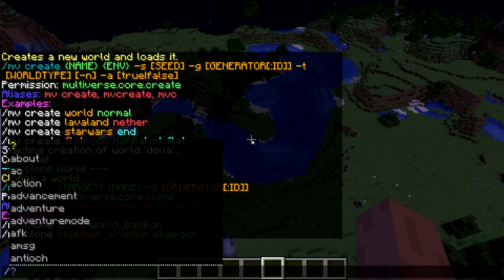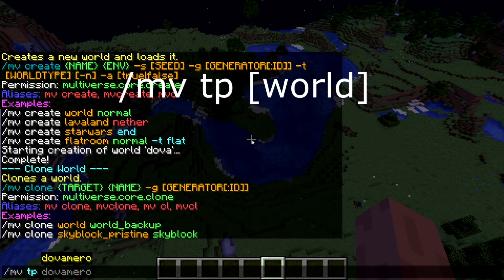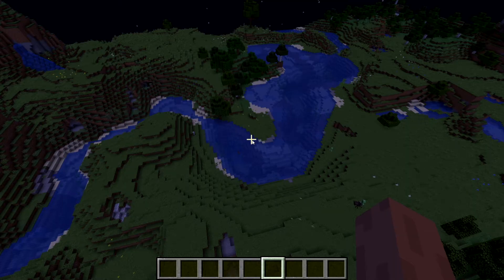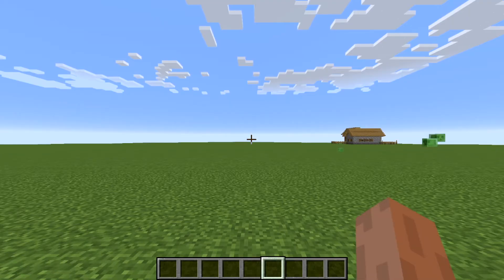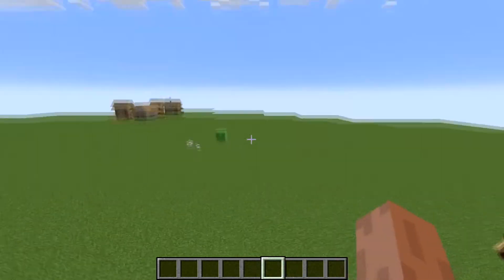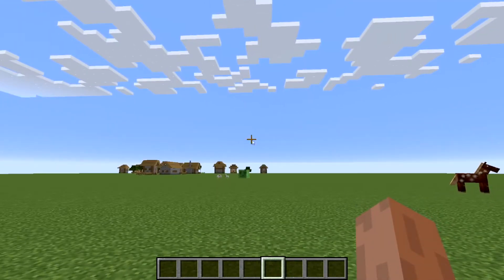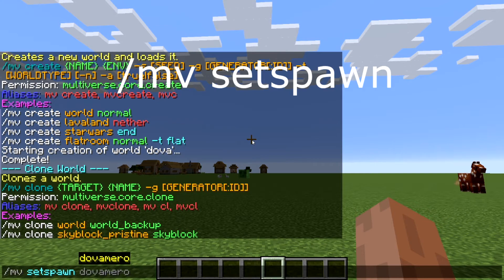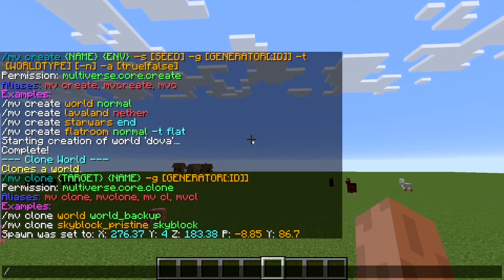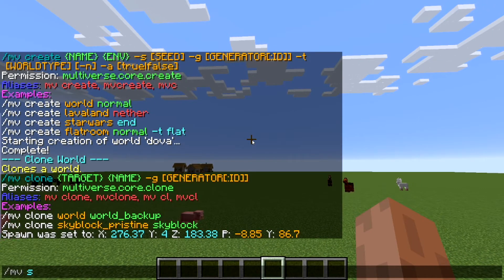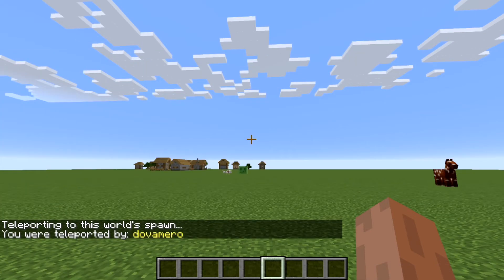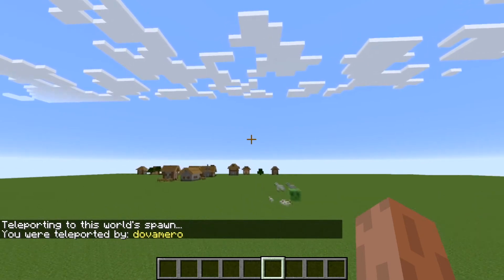Now, once I have my new world, I can just type 'mv tp' and the world name to teleport there. So I'll do 'mv tp dova'. Once I'm there, there's a really good command to set a spawn for a specific world. I'll go to a spot and use 'mv set spawn' — whenever I come to this world I'll get spawned here. And if you want to teleport someone to this spawn, just type 'mv spawn' and the player's name.